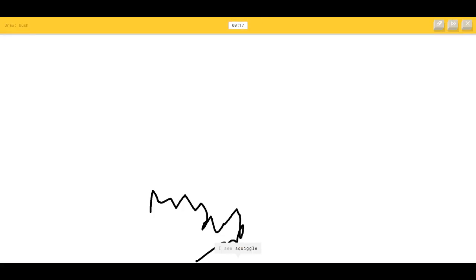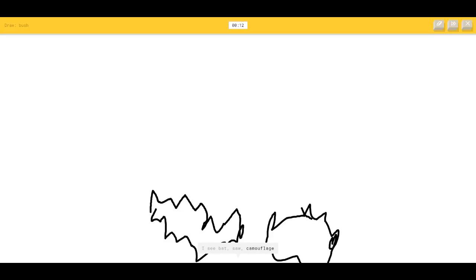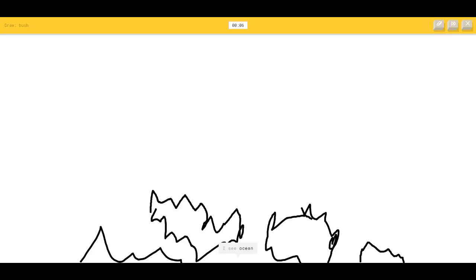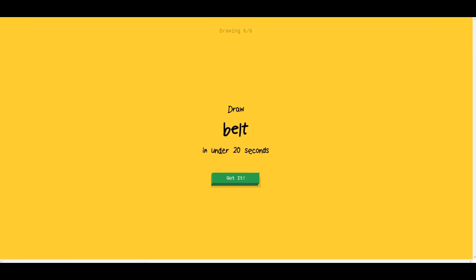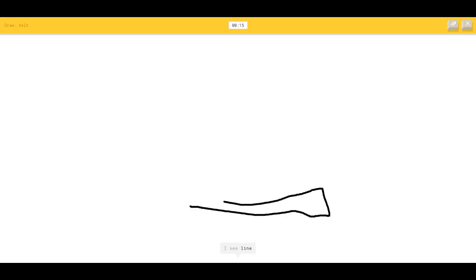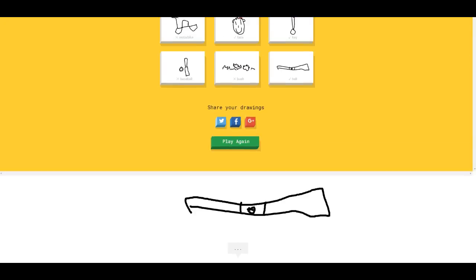Bush — that's easy. I see squiggle, bat, camouflage, water. I see garden, ocean, skyline. Animal migration — sorry. Belt — that's easy. Draw a belt like this, and draw a little buckle. Oh, I know — okay, good!